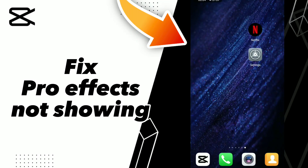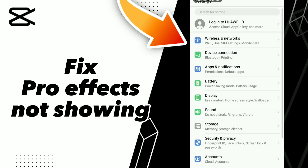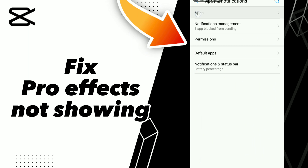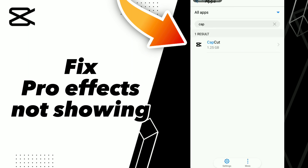How to fix CapCut pro effects not showing. If you want to fix this problem on CapCut, first step go to Settings, click Apps and Notifications, click Apps, and wait a second for loading.